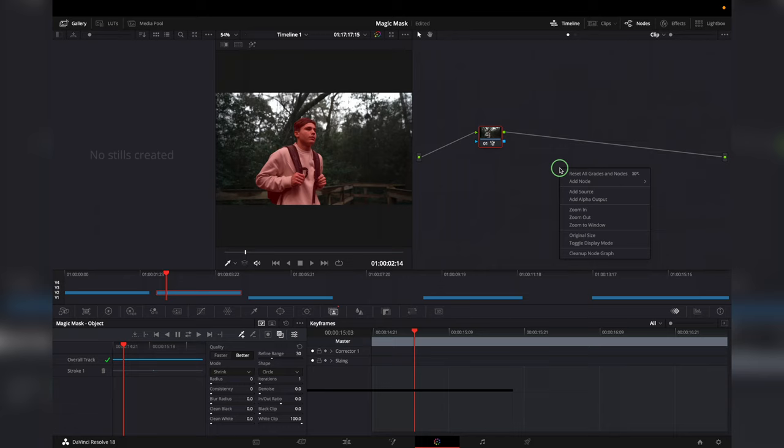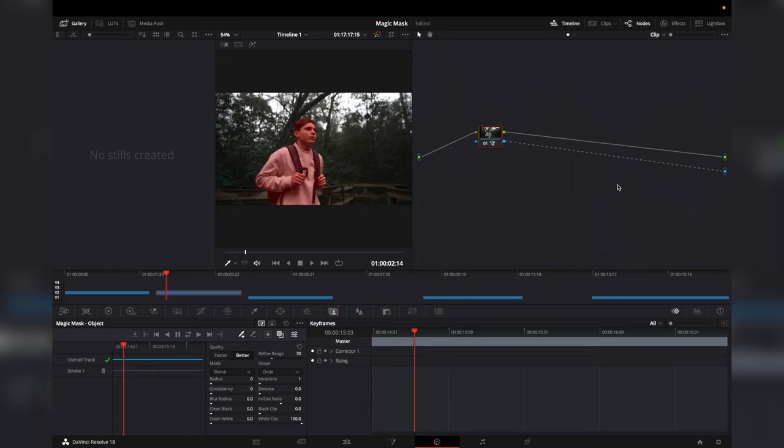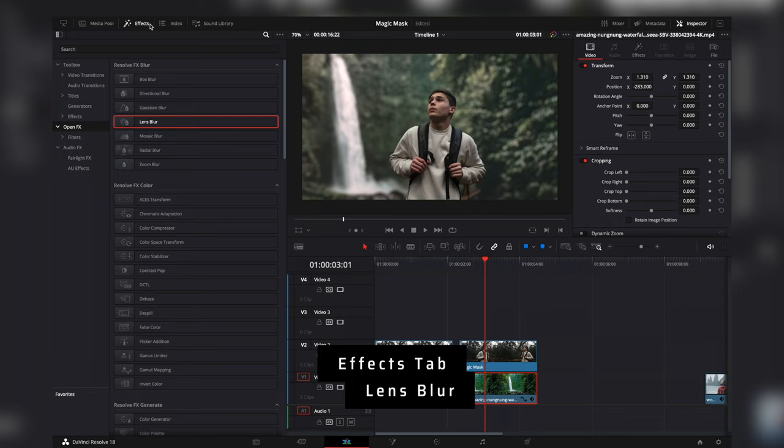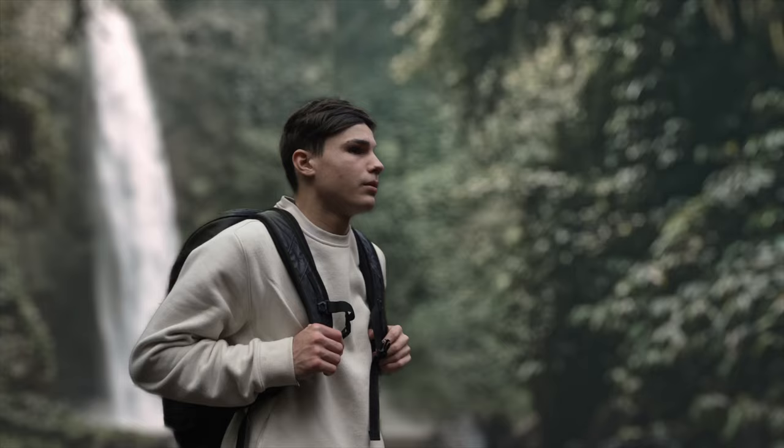Drag the blue square from the node to the blue circle at the end. Go back to the Edit tab, and you can drag the new location underneath the clip. We can then go in the Effects tab, under Open Effects, find Lens Blur, and drag that to the bottom clip.